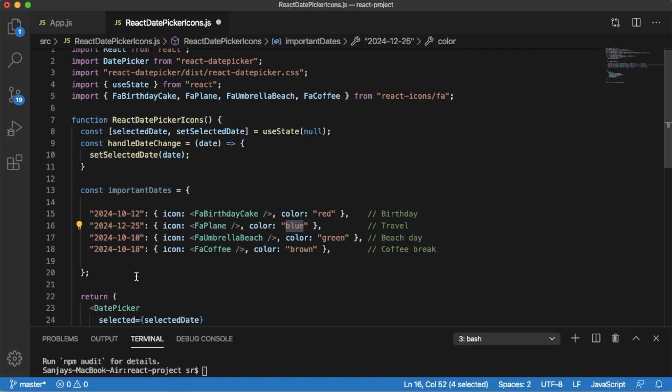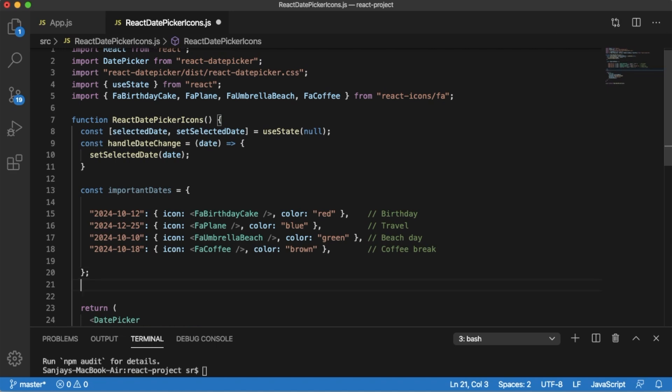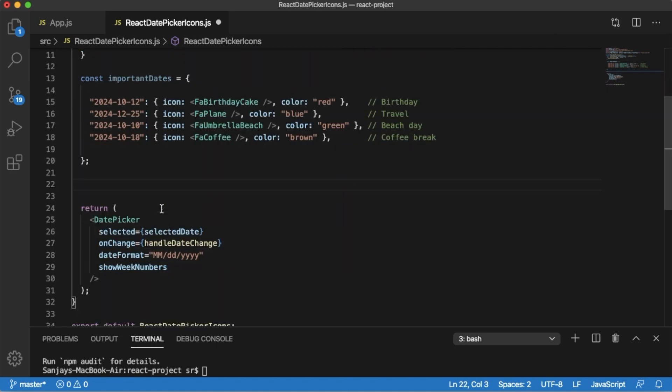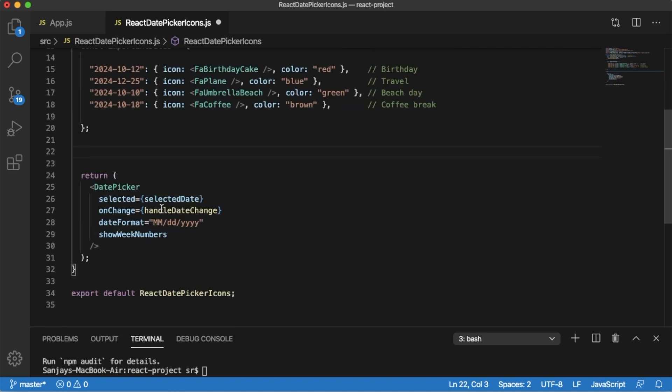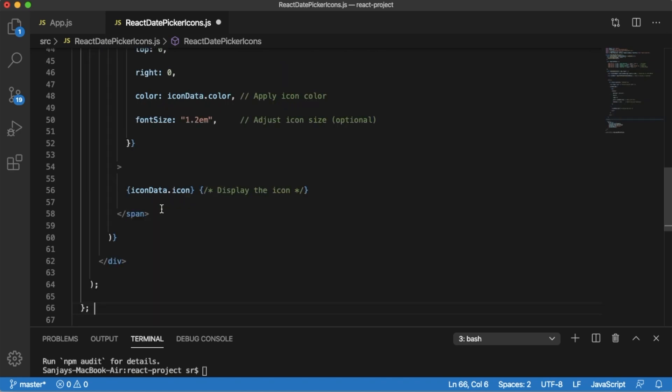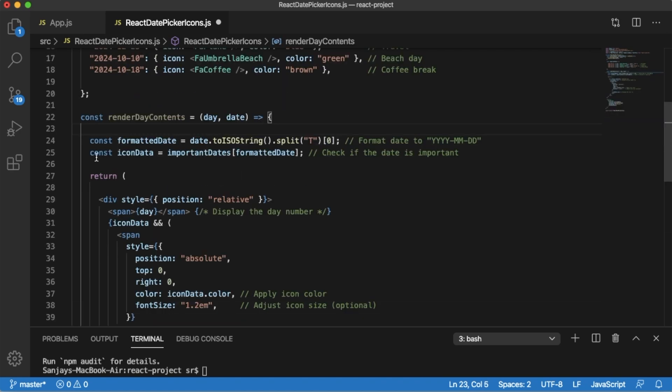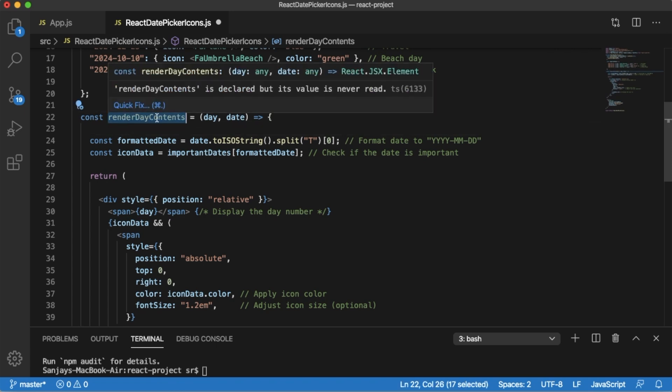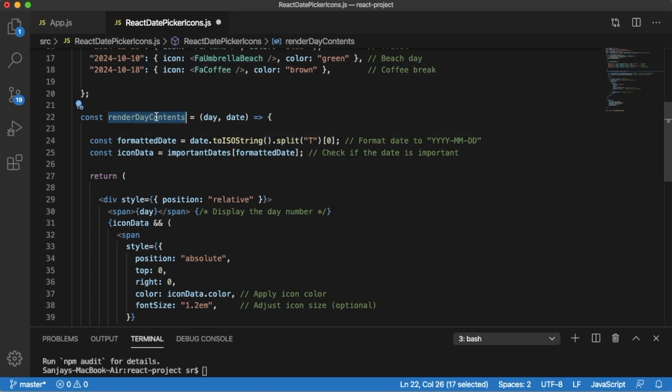The next major step is we need to customize the date picker and its calendar days based on the icons we have added here. For that, let me copy some of the code. Here I have defined a function by name renderDayContents which we are going to attach in our JSX element later. It accepts two parameters: one is day and the date.